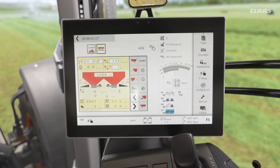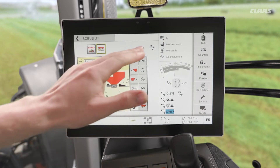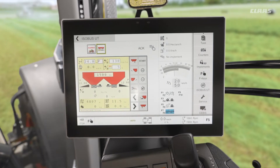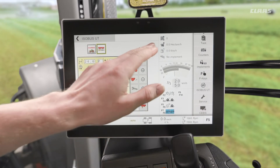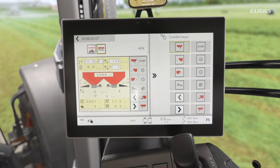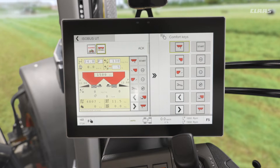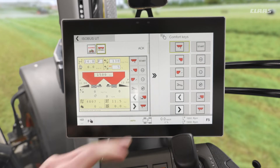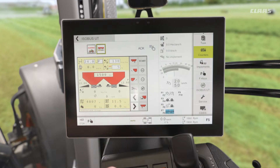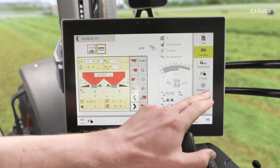We can see our function key setup — or our soft keys I should say. We also have an acknowledge button on the top, and we can have our soft keys displayed out on the right-hand side of the display to easily use them when we rest our hand on the screen. Now, if we close this, we can see the dedicated ISOBUS UT menu.